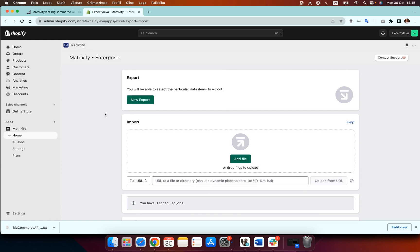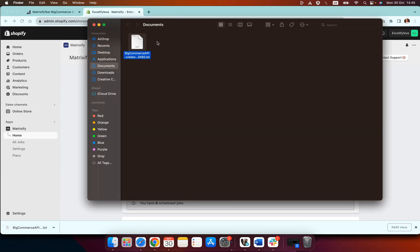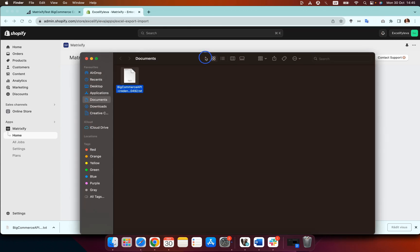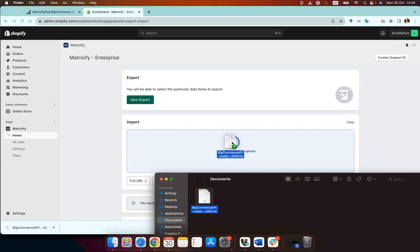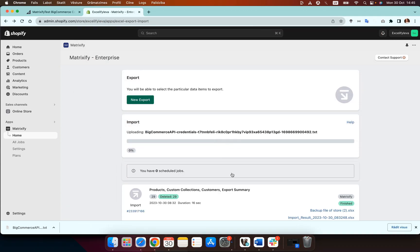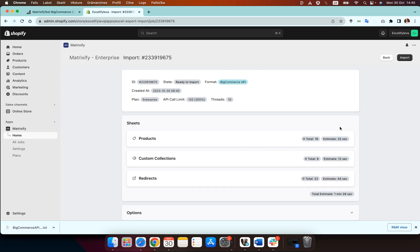So this is a page that you will see when you open the Matrixify app and here we need to drop the file that we just gained from BigCommerce into the import section of the Matrixify app. You don't need to edit the file, open the file, change the file in any way. It really is just as simple as dropping the file into the Matrixify app.